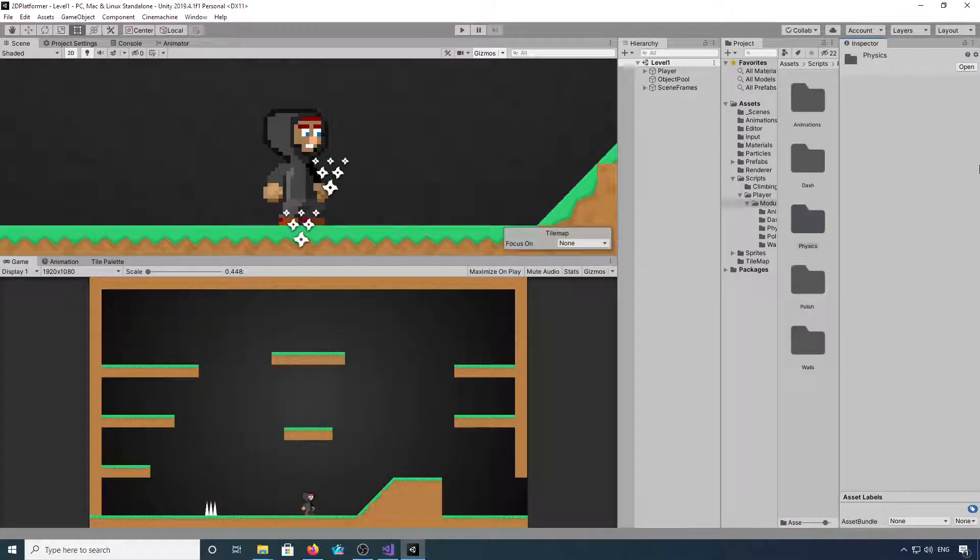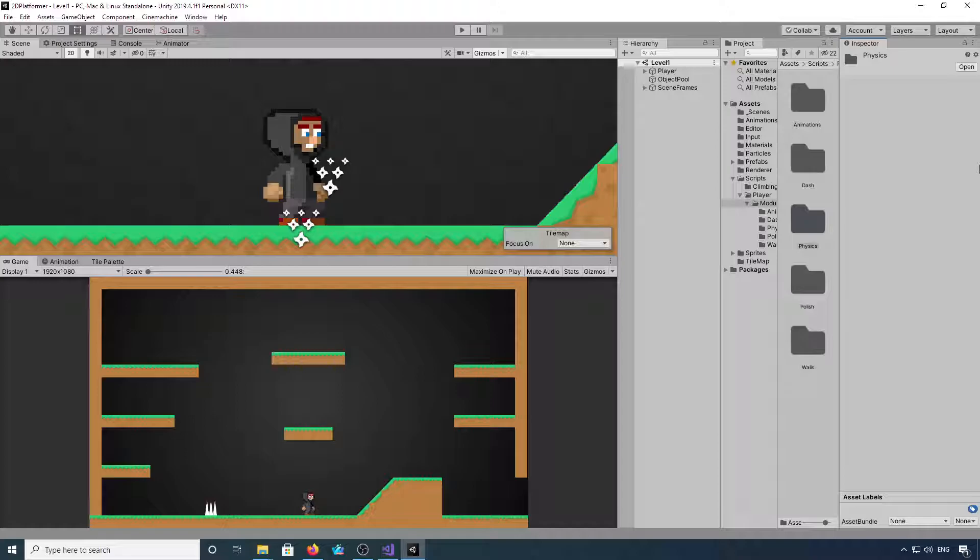Welcome back to another video. In this video we're going to look at adding simple slope detection to the player controller.